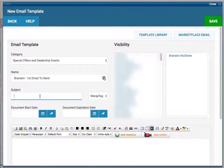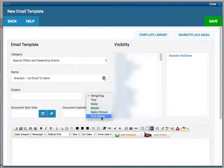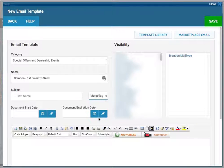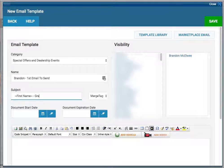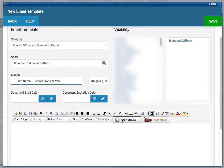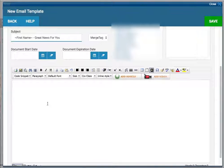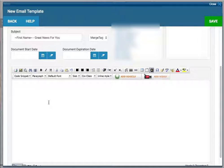You can personalize the subject line by using a merge tag. So if you want that customer's name to populate, choose first name. Alright, now we're going to come on down below and create that template.